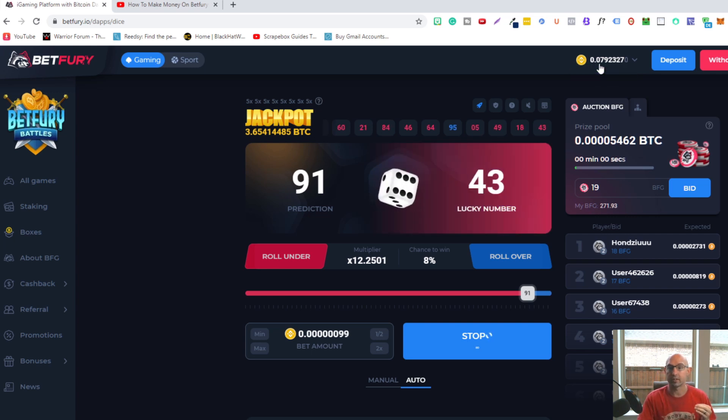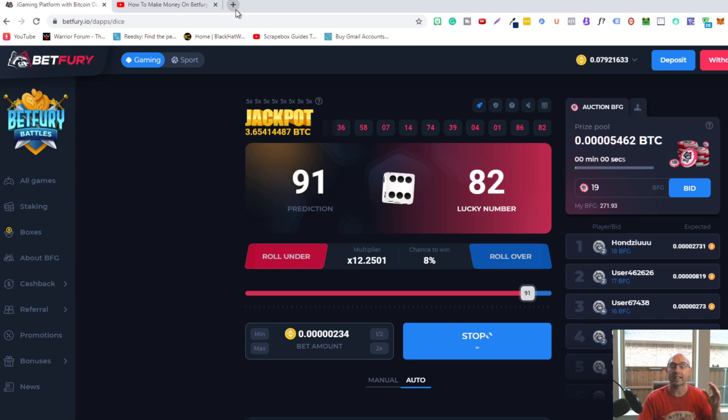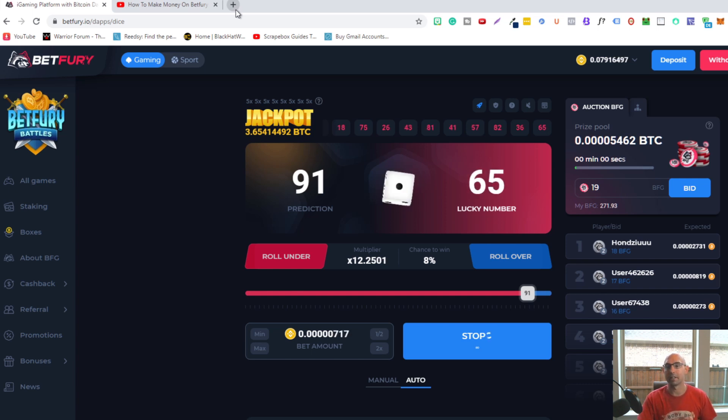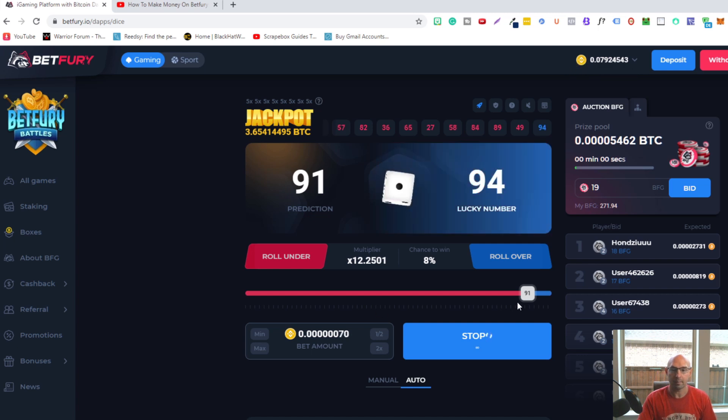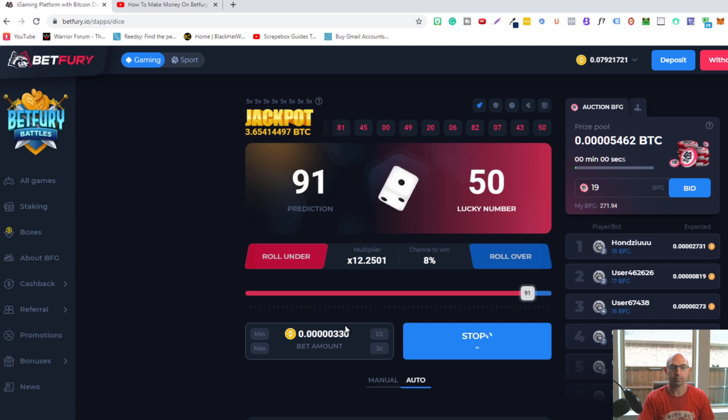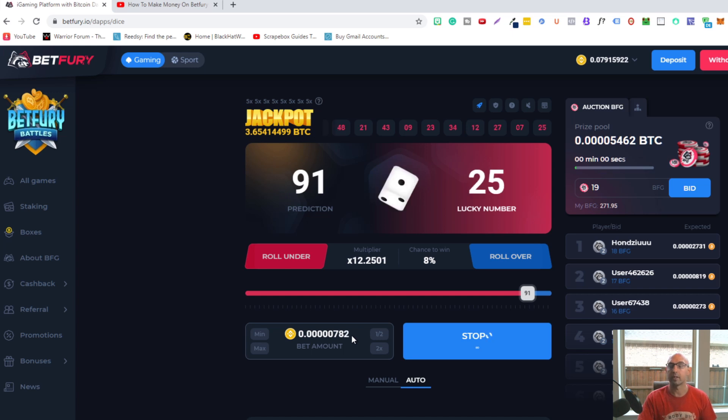All I've been doing is using this website to maximize my gains. I've included a link in the description for both this website and for BetFury. If you look at my numbers here, I have a 12x multiplier rolled over to 91, with an 8% chance to win.